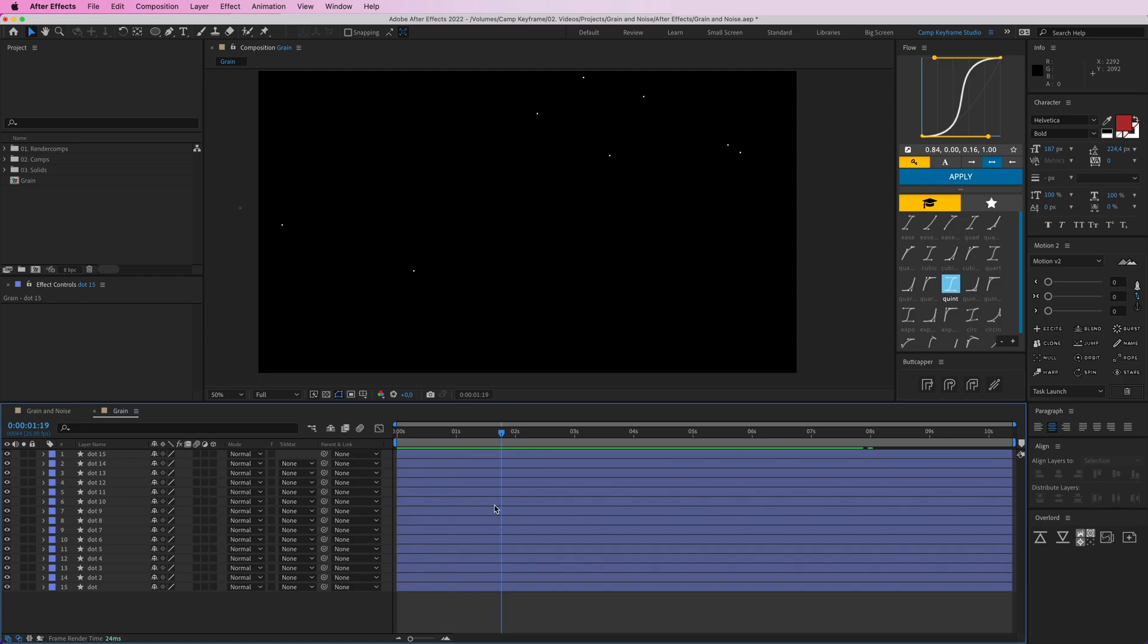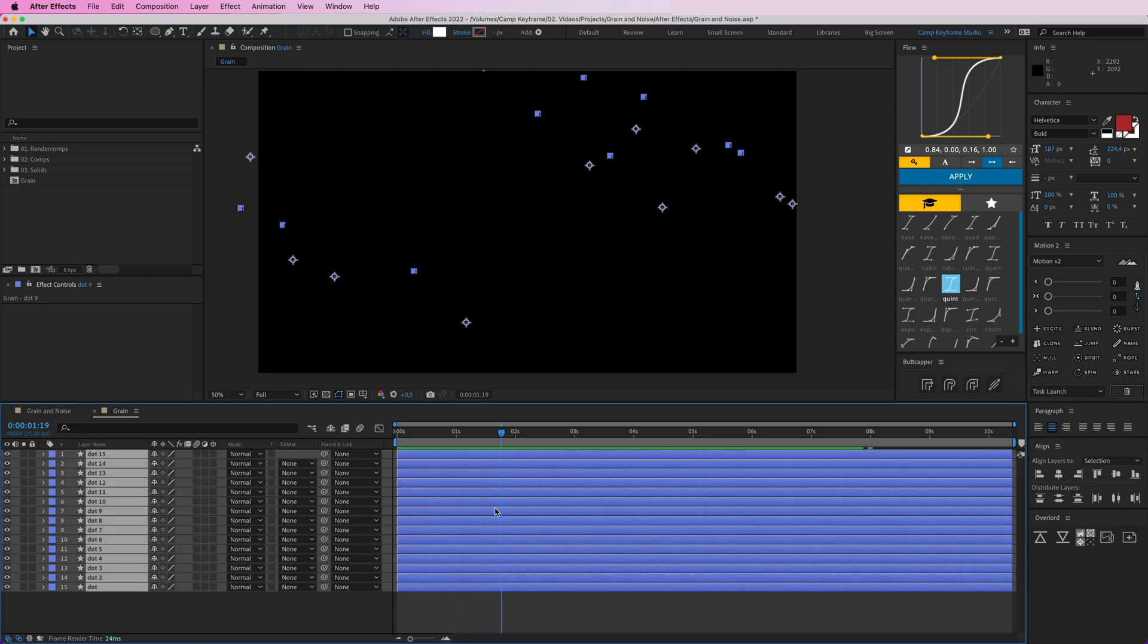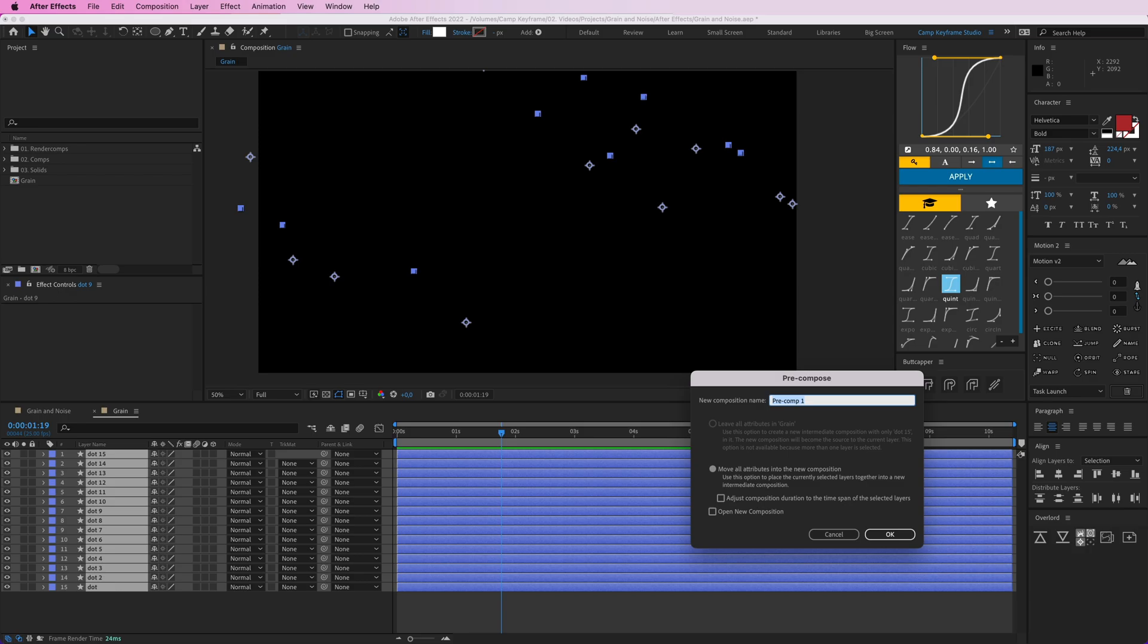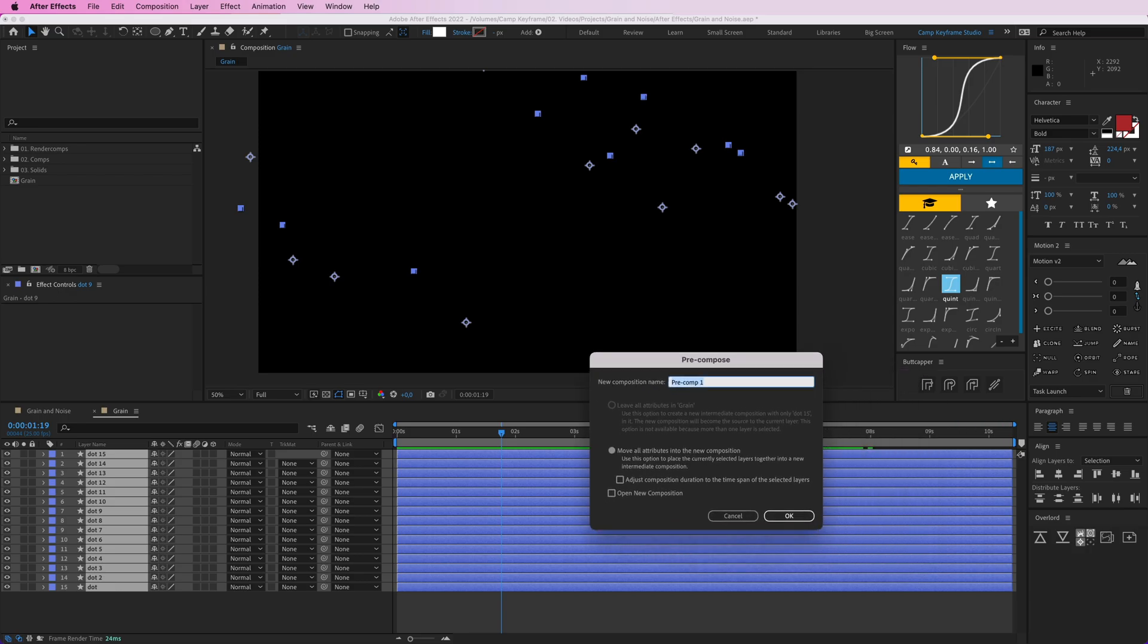Select all of them and then press Command Shift C to pre-compose, and call this dots, just dots.